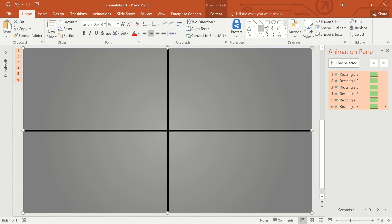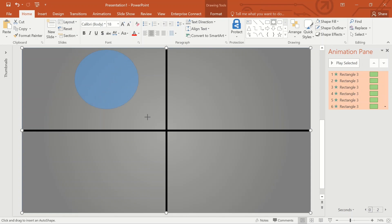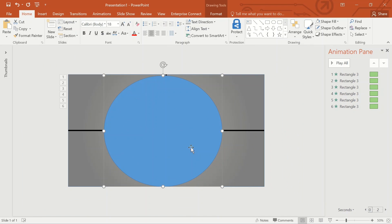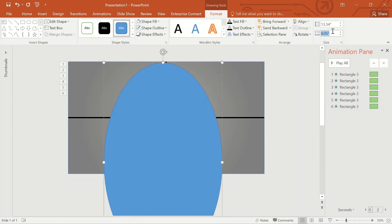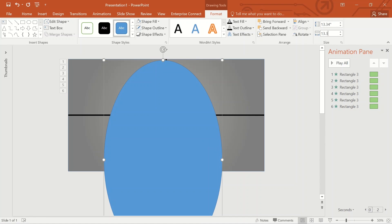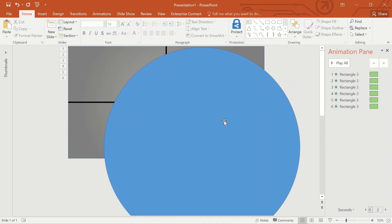The next part of the animation is to create a rotating line. Go to Shapes and take the circle. The diameter should be equal to the width of the screen. I'm selecting 13.34 as the diameter, which is equal to the width of the screen.